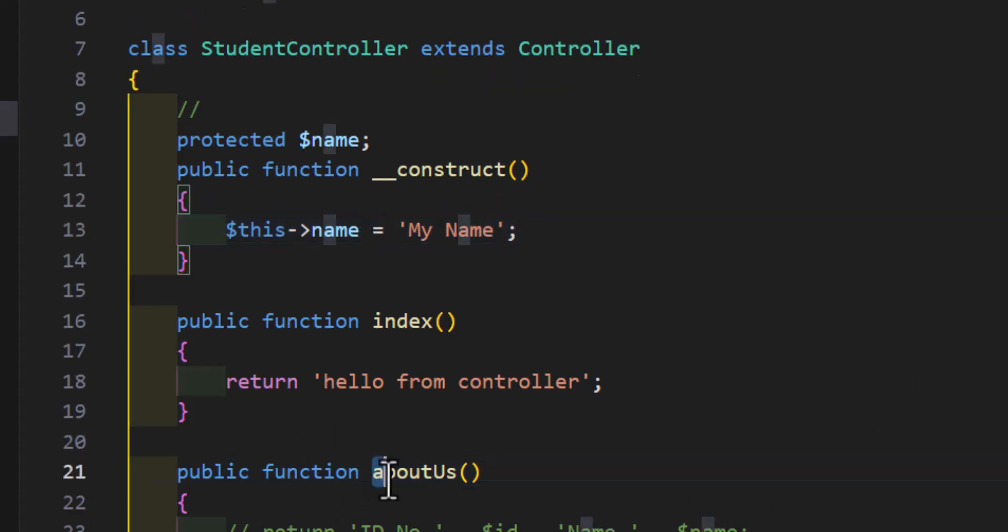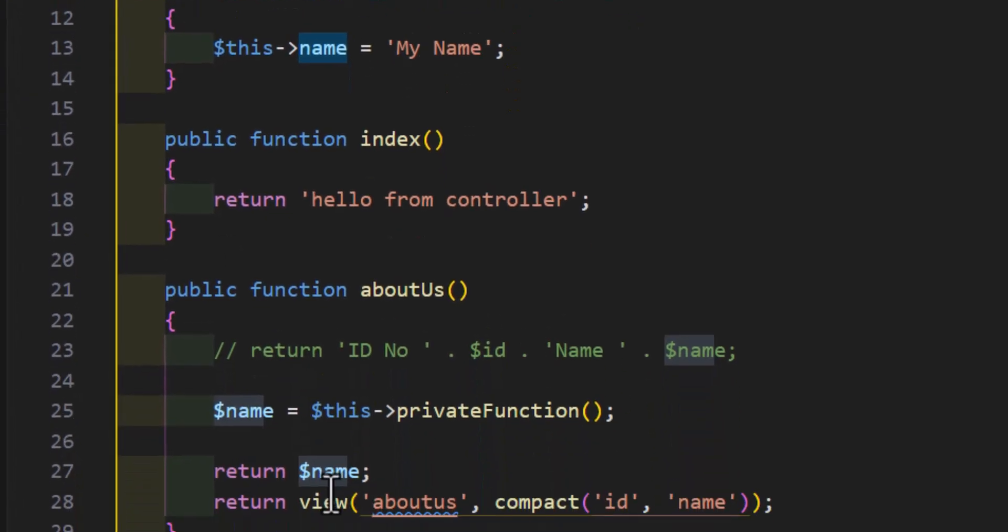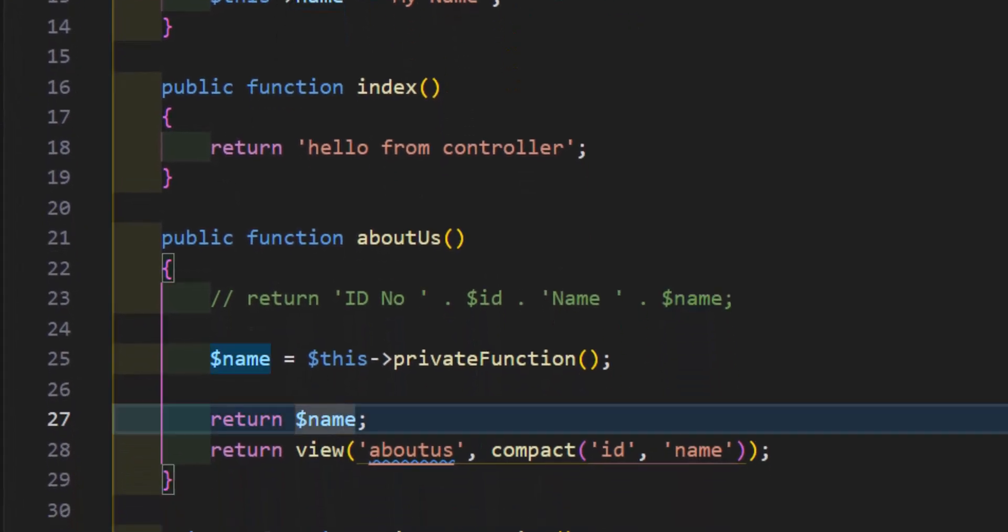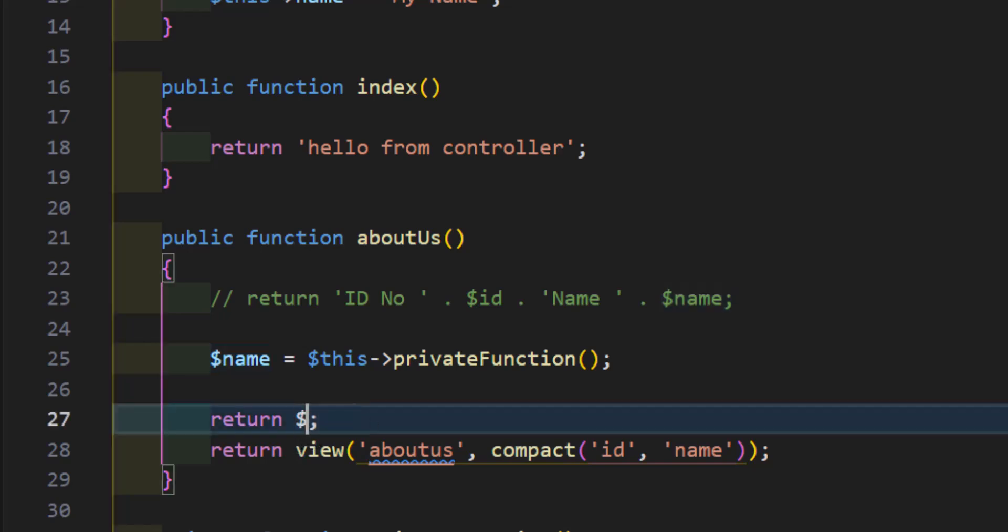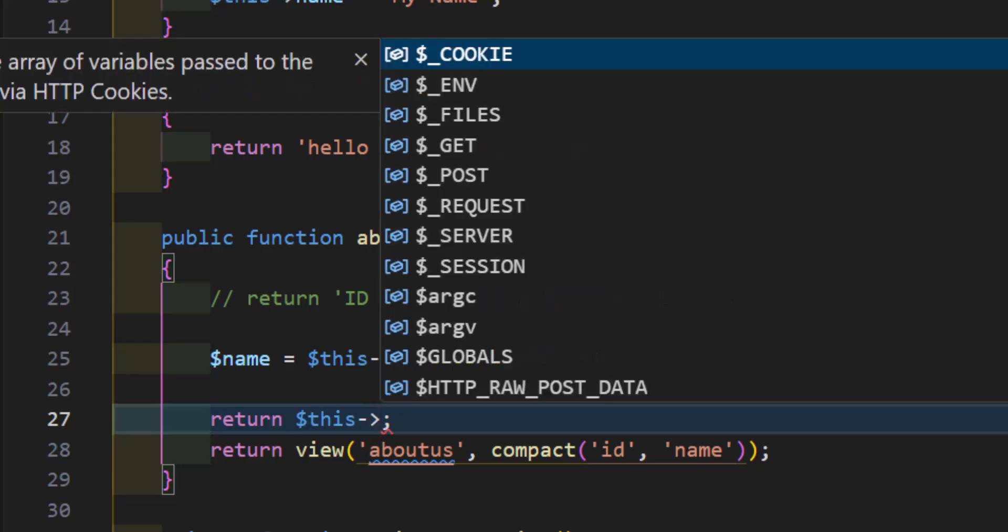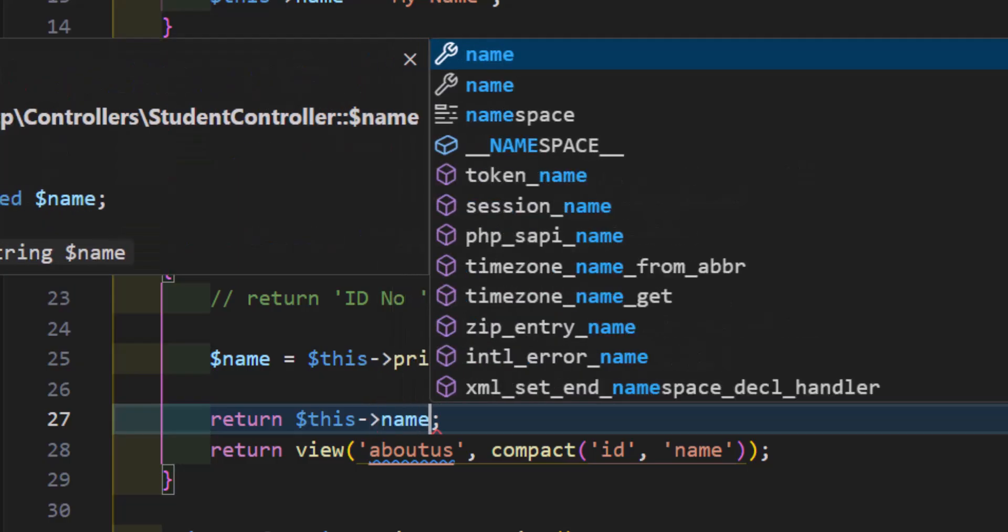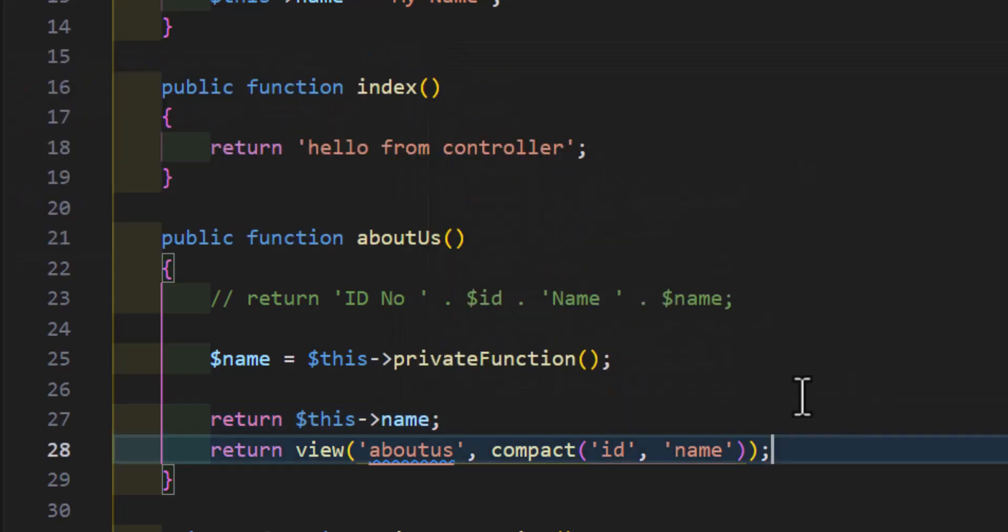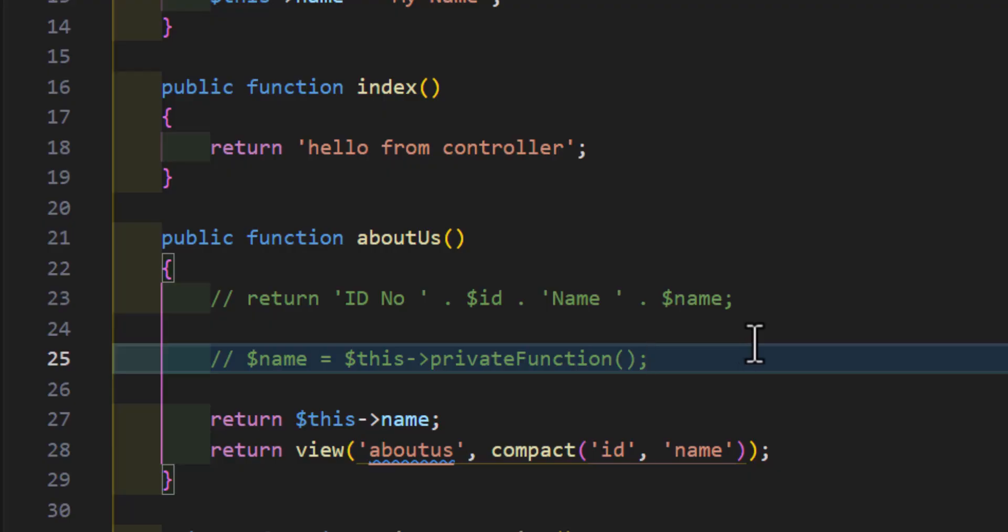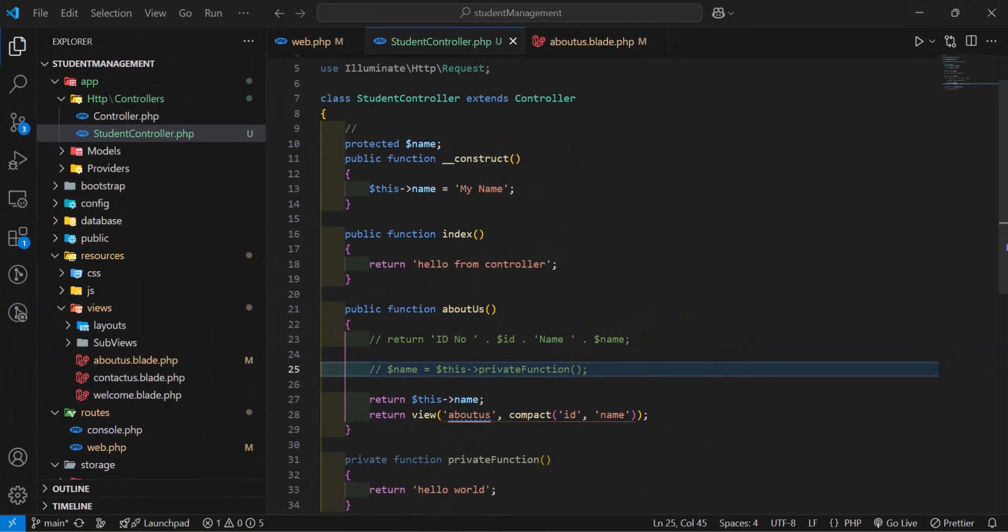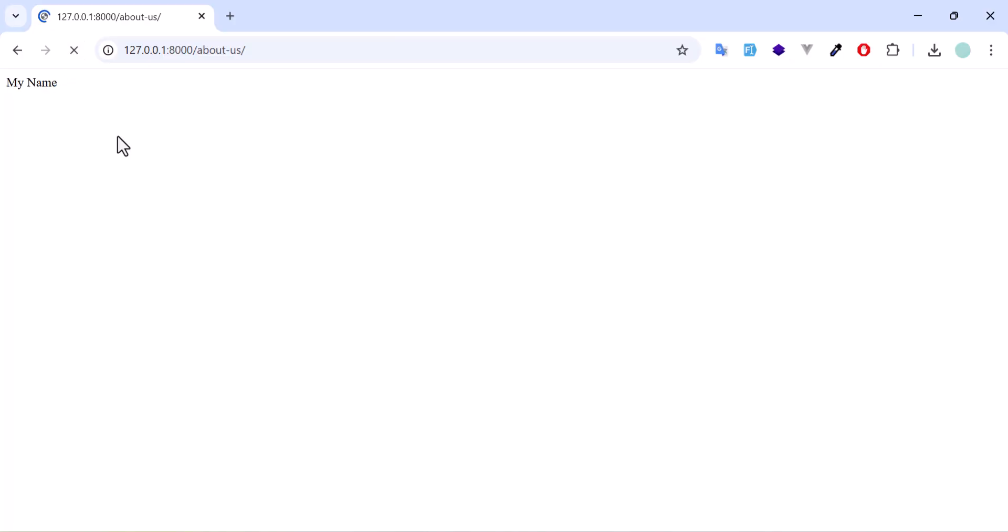Now, in our aboutUs, we will just return this name. So, to return the global variable, we will just type here dollar sign this and the variable name. Let's comment this out. We don't need it right now. Let's go back. Let's refresh.